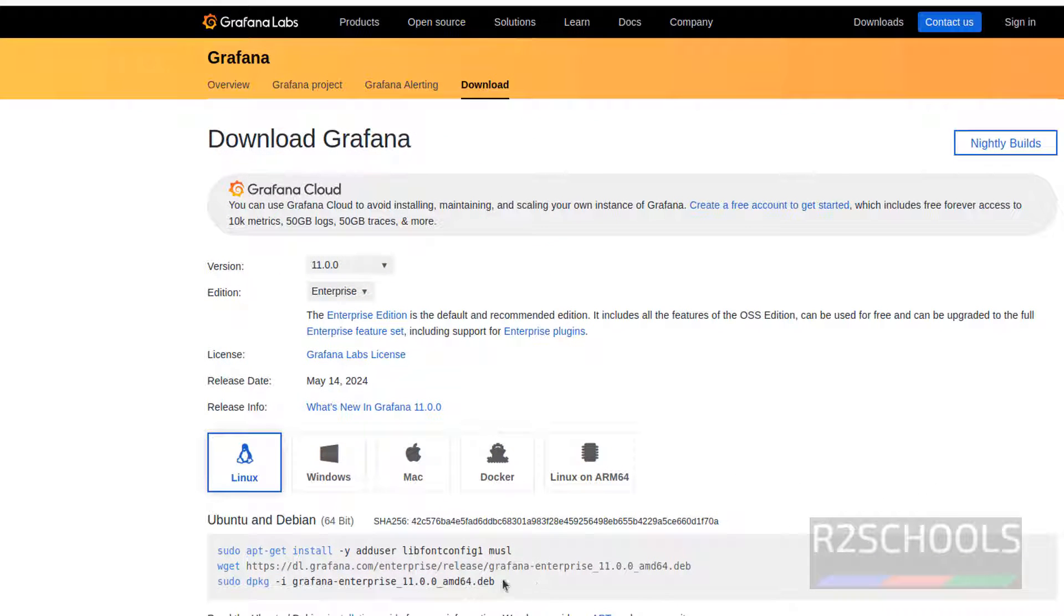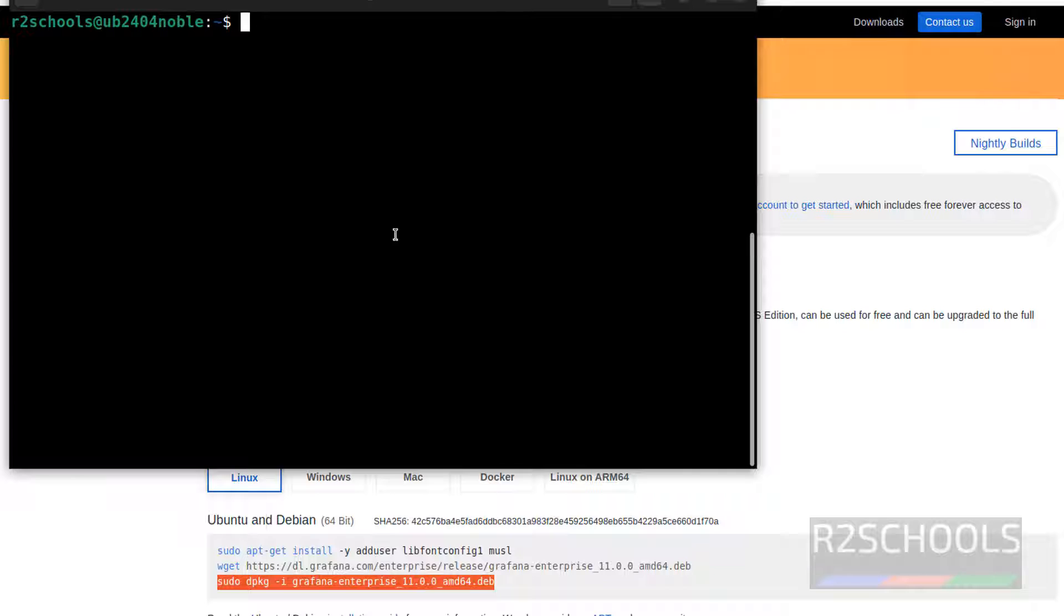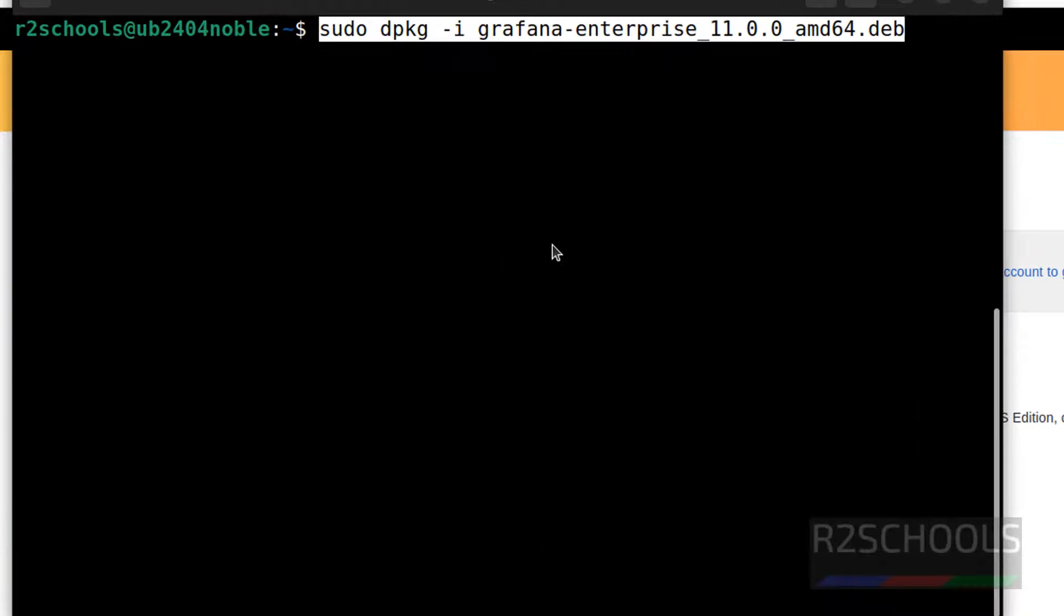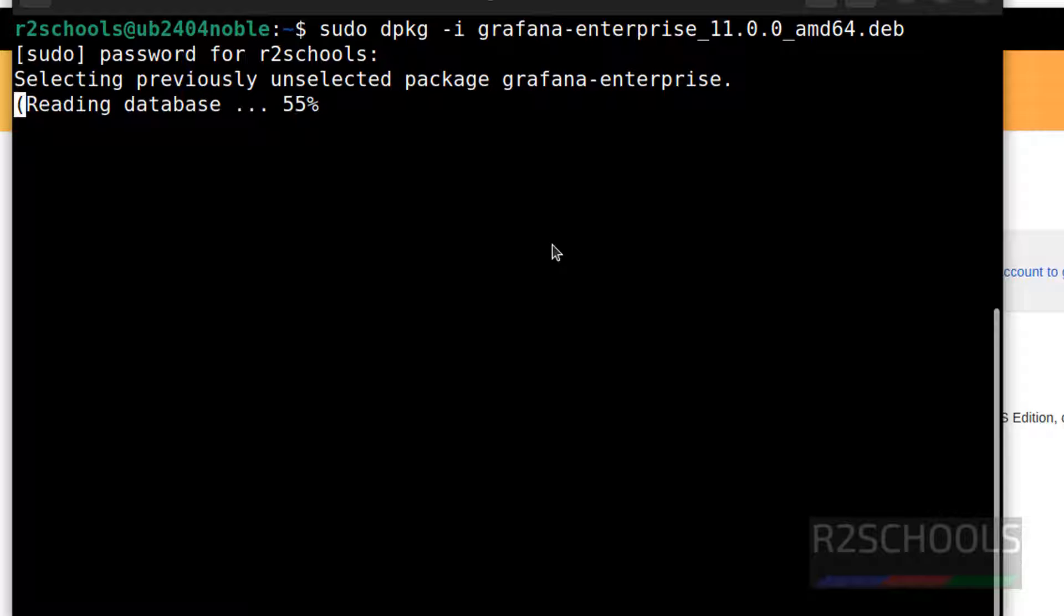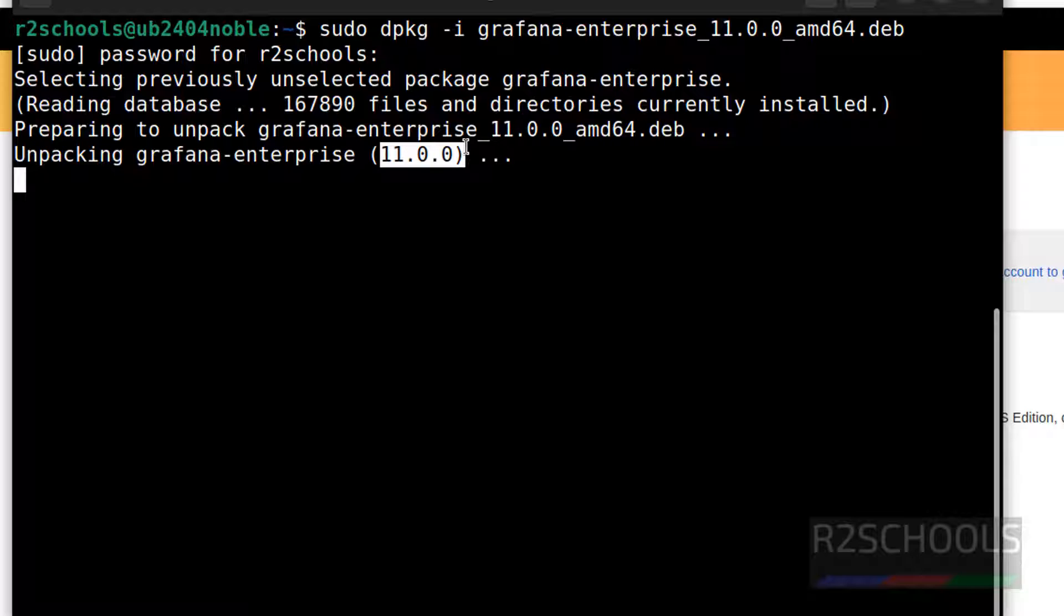See, in the documentation, it is clearly given how to install this .debian package. So copy it and paste here. See, it is installing Grafana Enterprise 11.0.